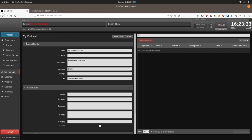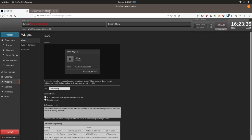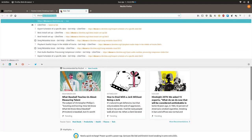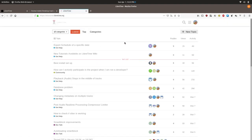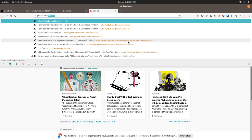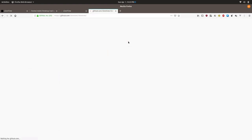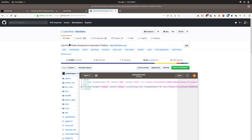Alright, thanks for tuning in to this LibreTime tutorial. I hope it was helpful and as always you can find out more information and ask questions at discourse.libretime.org or you can go to github.com slash LibreTime slash LibreTime. Thanks for listening and watching this video.